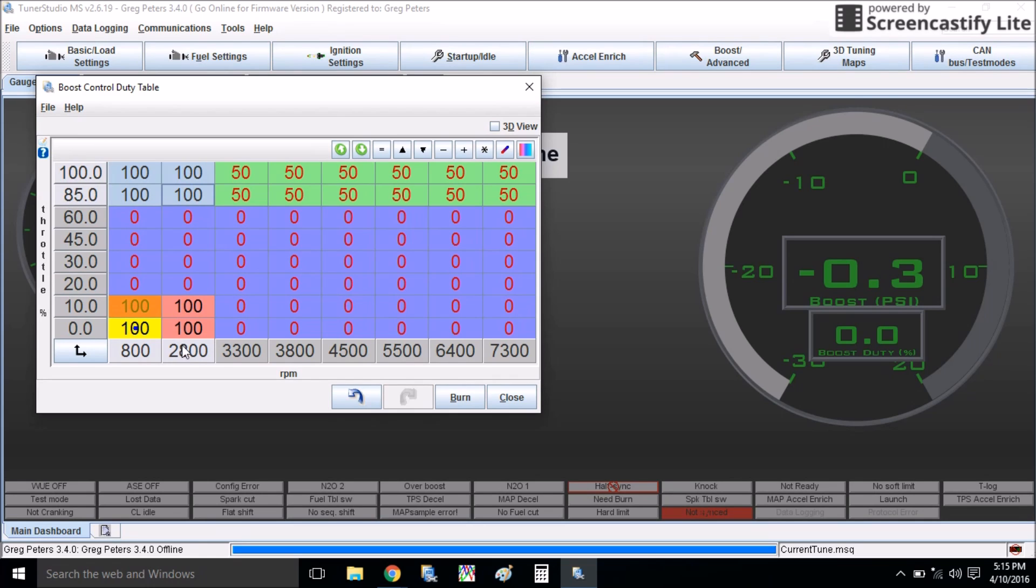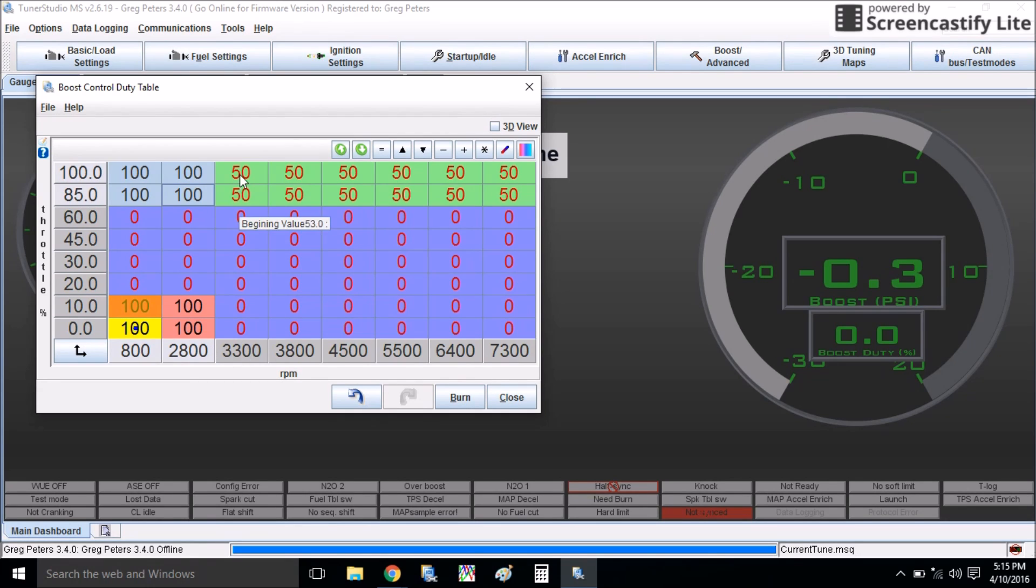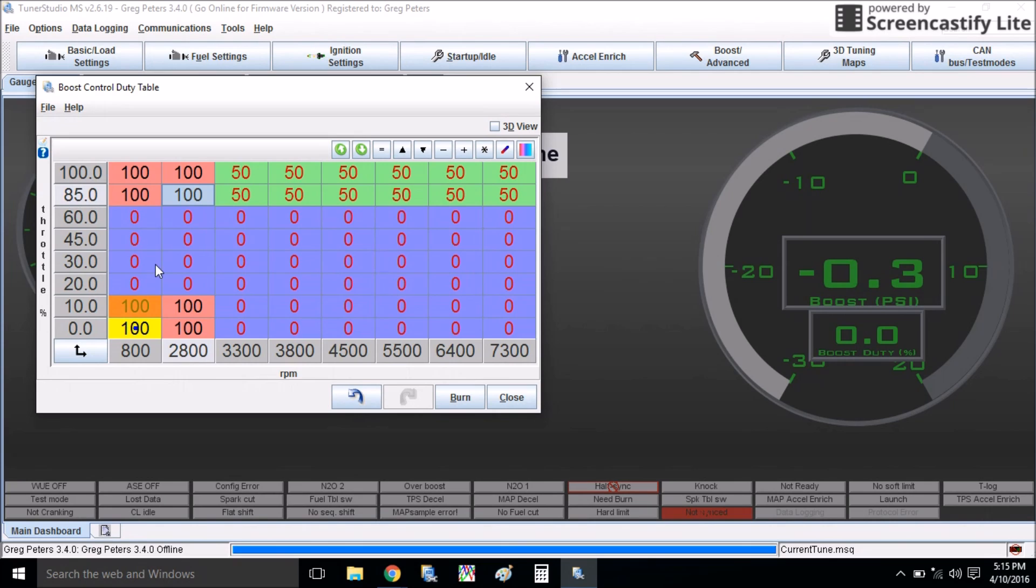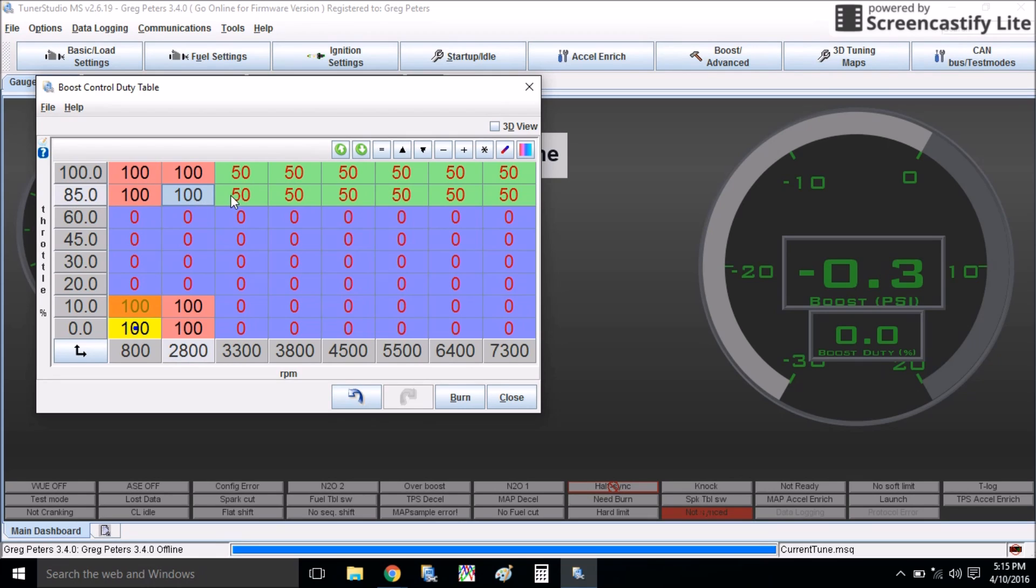Now, the tricky part is finding out what RPM you can hold 100% duty cycle up to. And then as the RPM increases here, you're going to have to blend it down to 50, so you still don't go over your 13 pounds. So this just takes some trial and error. You just want to set it up kind of like this, be really careful, make sure your overboost protection is turned on, and you'll figure out if you run this RPM too high, you'll get boost spikes and it will come back down to 13 pounds here.